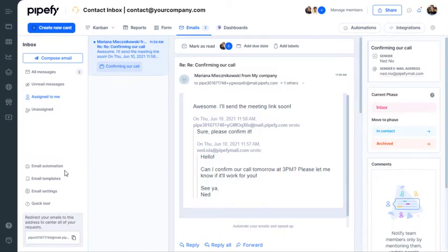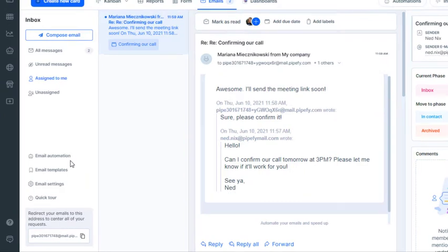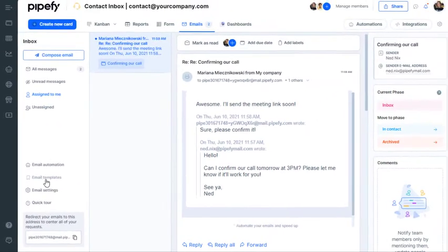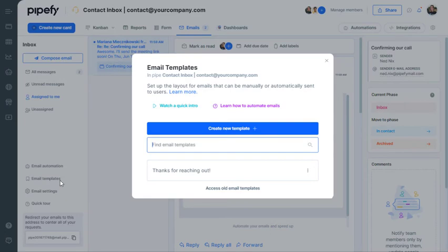These are shortcuts to create email templates and automation rules. Templates are predefined emails that you can create as you'd like.